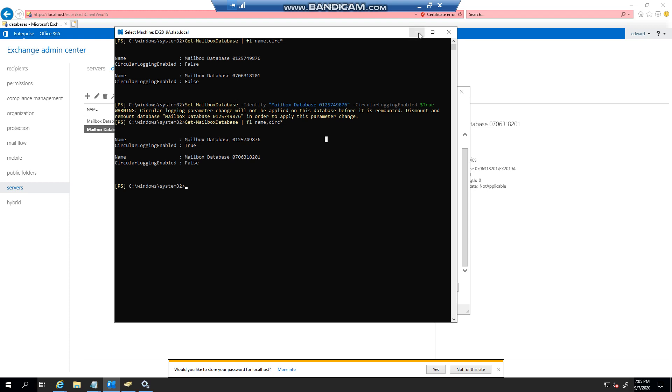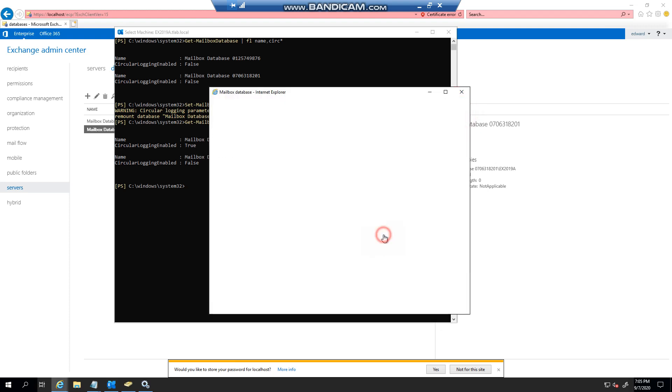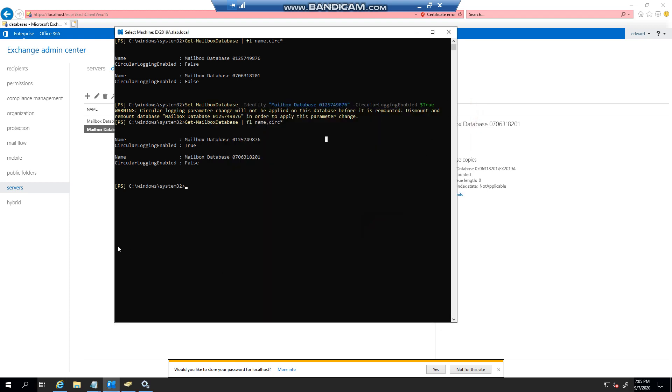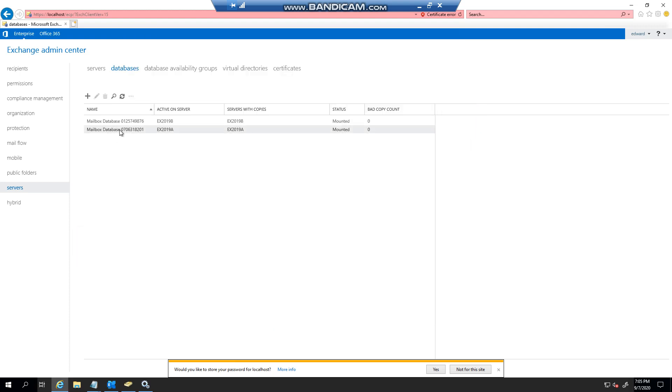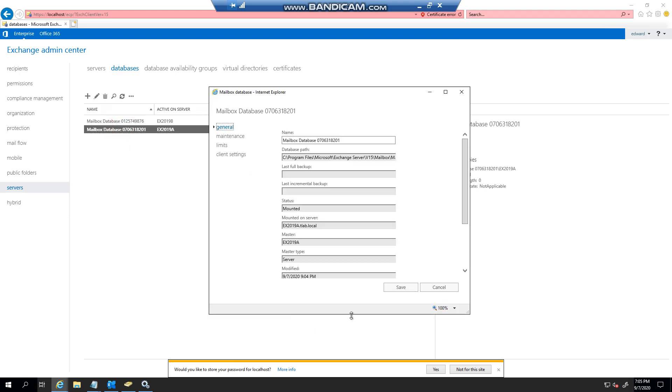So just to recap, you should have backups running on your databases if they are single databases. And again, if we go here, we can basically see where your backups are.